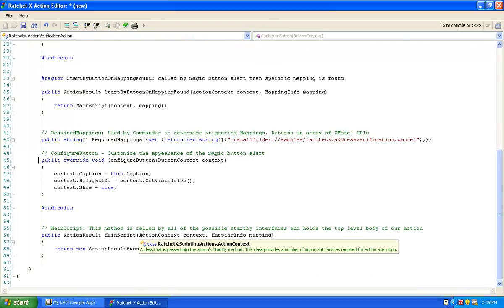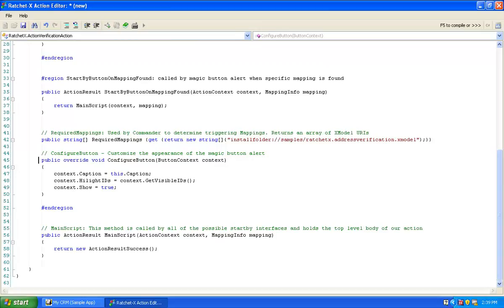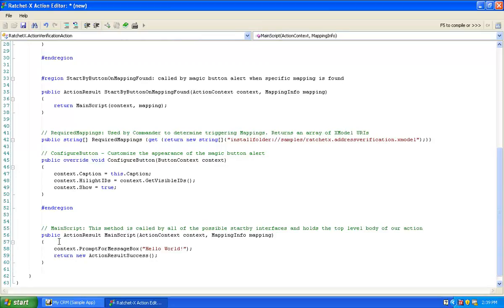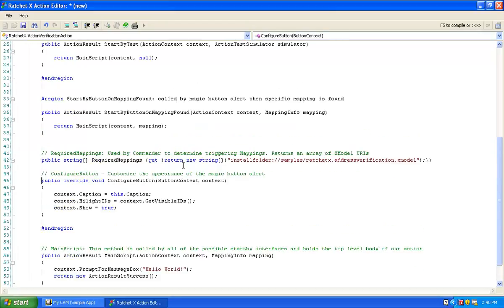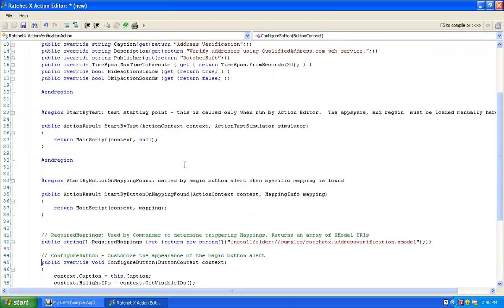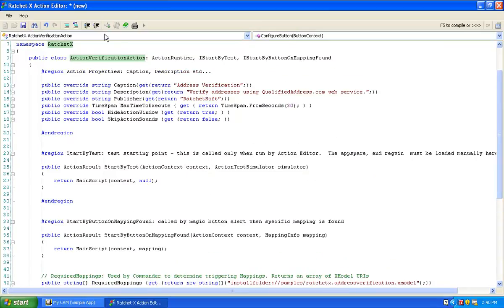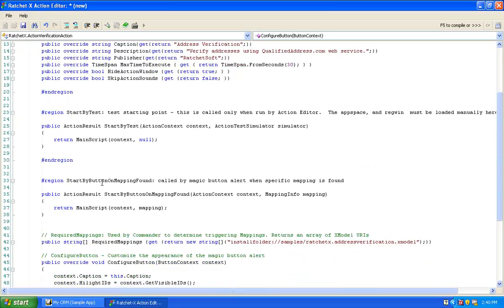Let's go down and take a look at MainScript. In MainScript we want to insert one thing. For those familiar with Kernighan and Richie's great book from the 70s on C programming, we're going to implement the Hello World message. Basically all this action will do at this point is it's got all the wiring it needs so it can be run right from the action editor and loaded up into Commander.